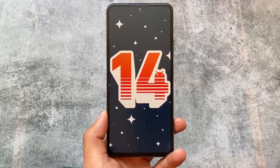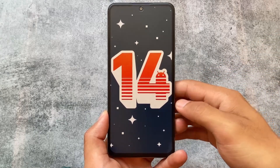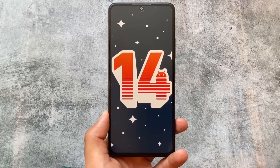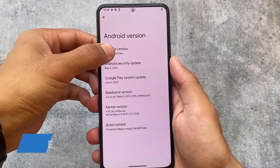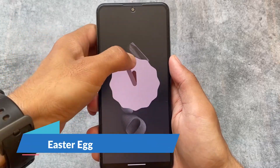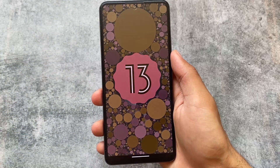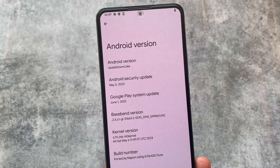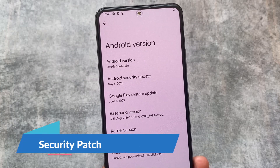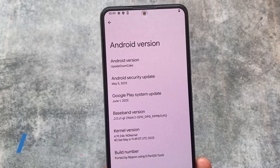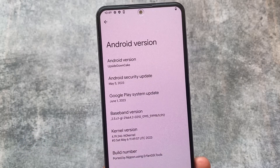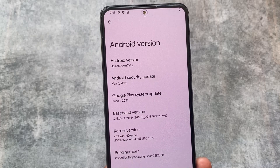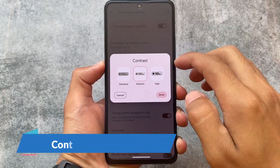Android 14 Beta 2 is finally here. Android 14's developer previews 1 and 2 were there, then beta 1 arrived, and now we have beta 2. There's no new easter egg yet — we're still seeing the Android 13 style easter egg. I'm using a GSI on my device right now, and at the end of the video I'll explain how I installed it and which device I'm using.